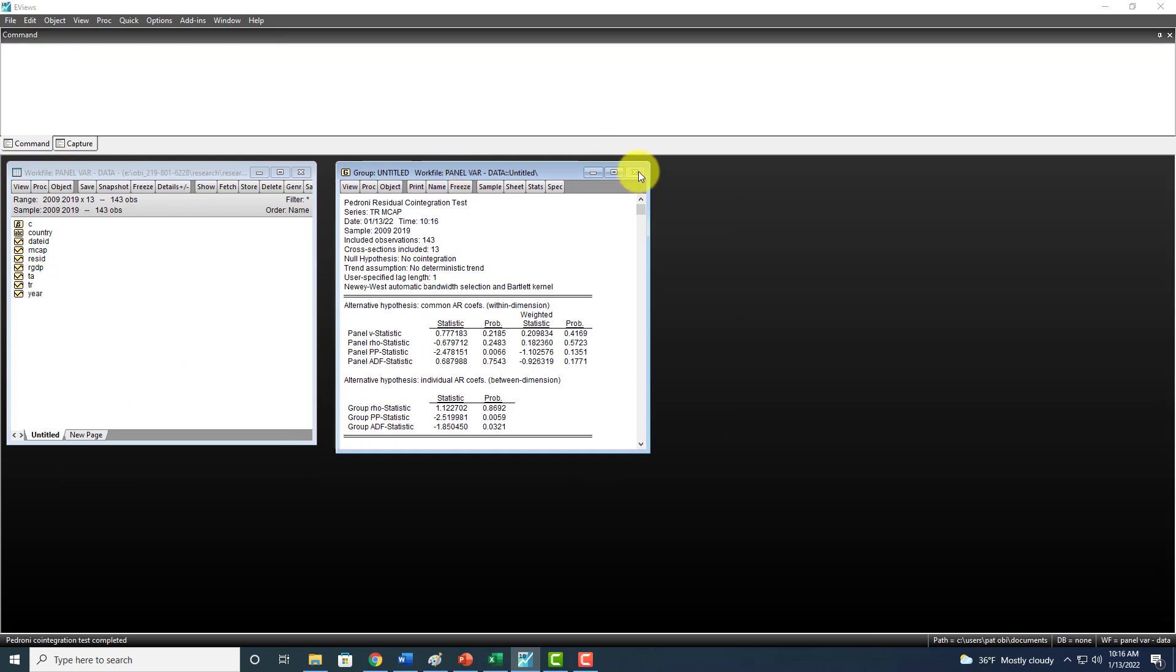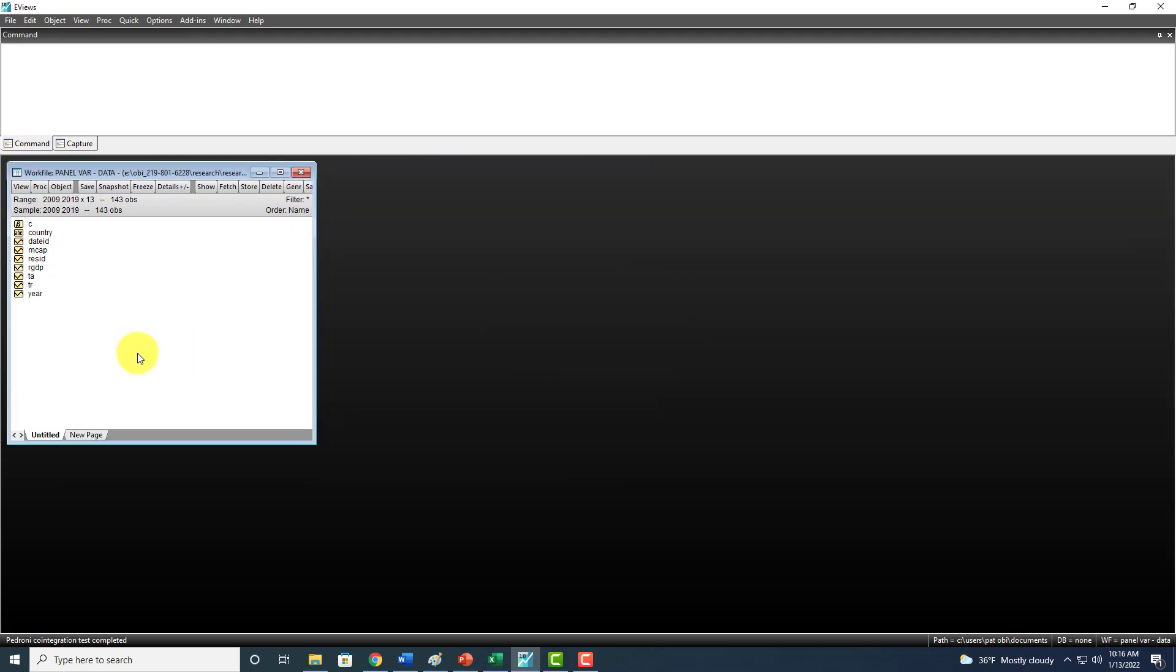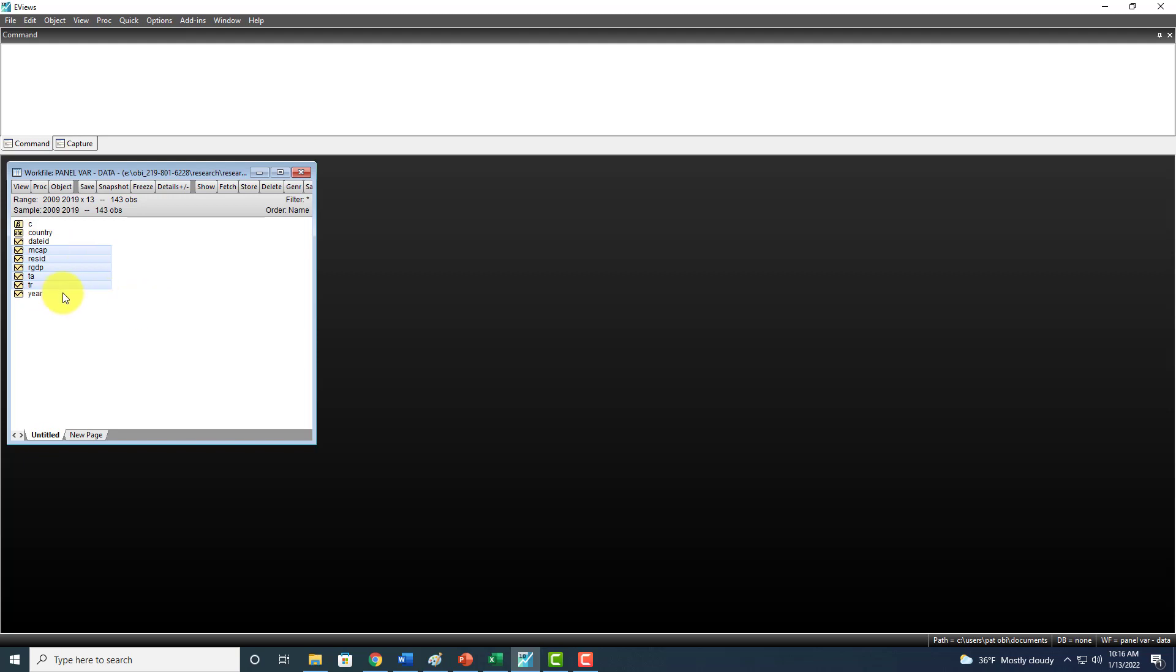However, in my opinion, the more efficient approach is to go ahead and highlight the variables that you want to work with, beginning with the target variable. In this case, tourism receipts and market capitalization - TR and MCAP.